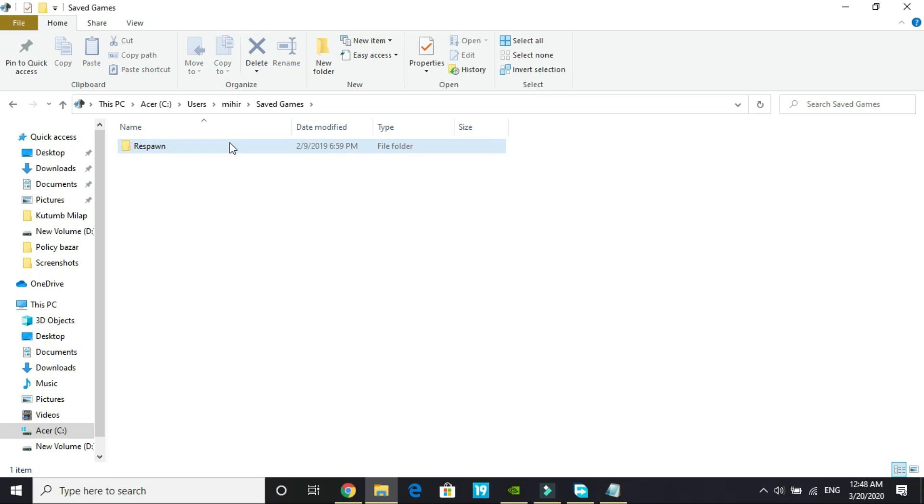Delete the rest of the folder and once you have deleted it most probably your problem will be fixed. Restart your PC and try the game. But if you are still facing this problem then proceed to the next step which is again an important one.